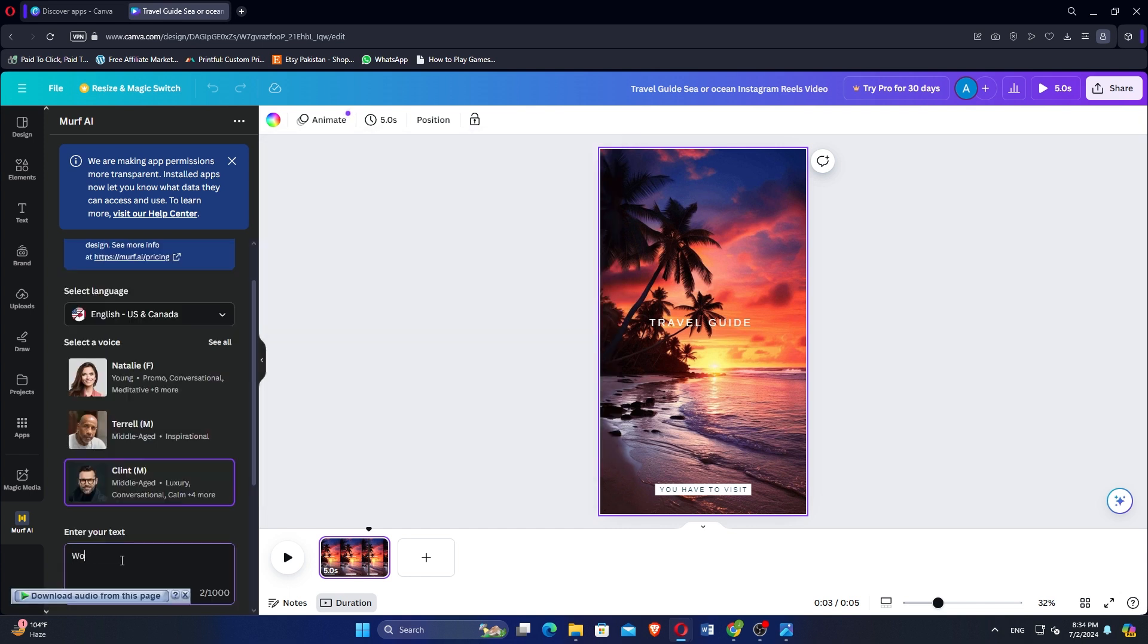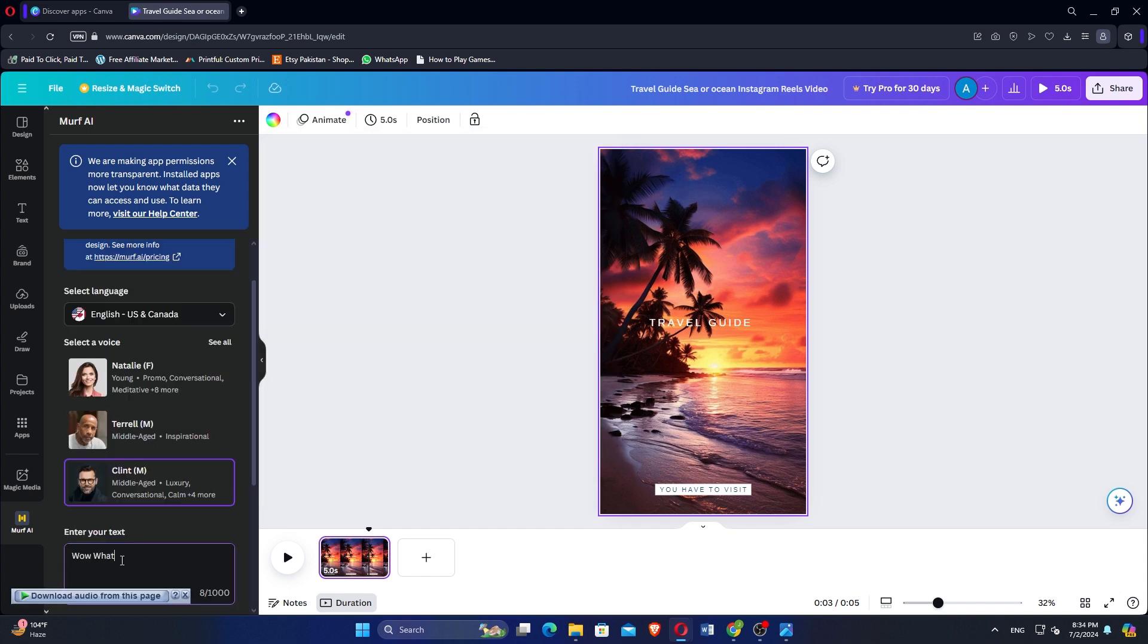Once connected, click on your username on the left sidebar. Select the language and voice you prefer. Enter the text you want to convert into voiceover. Customize the style if needed.